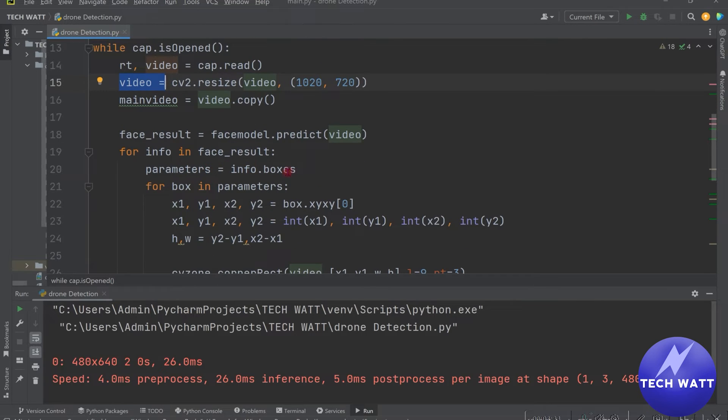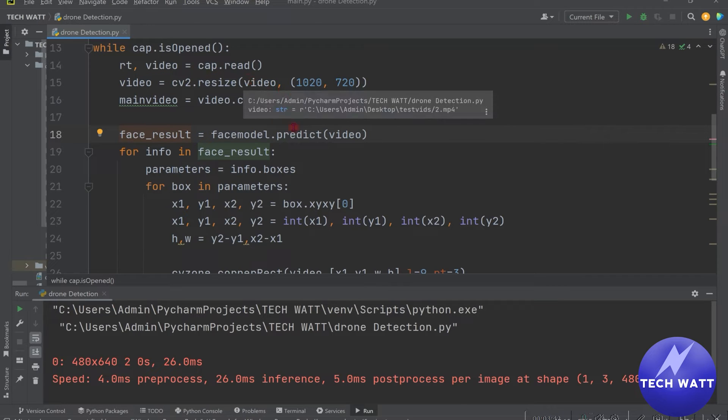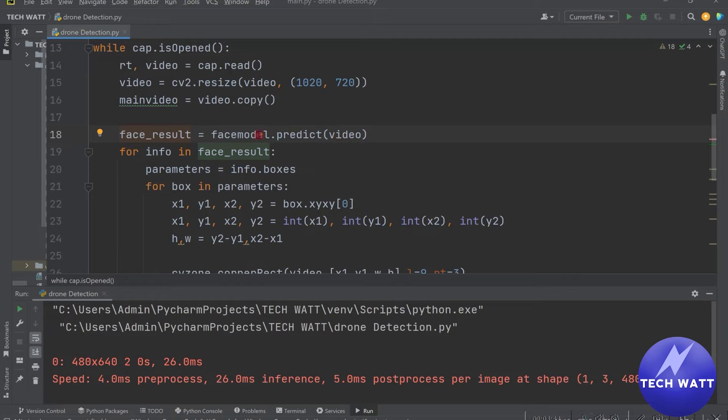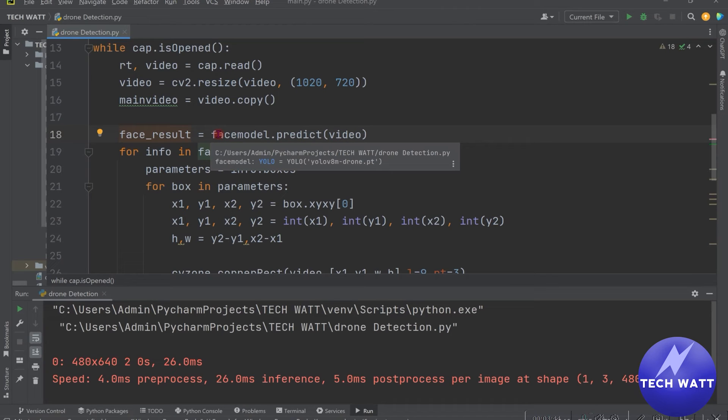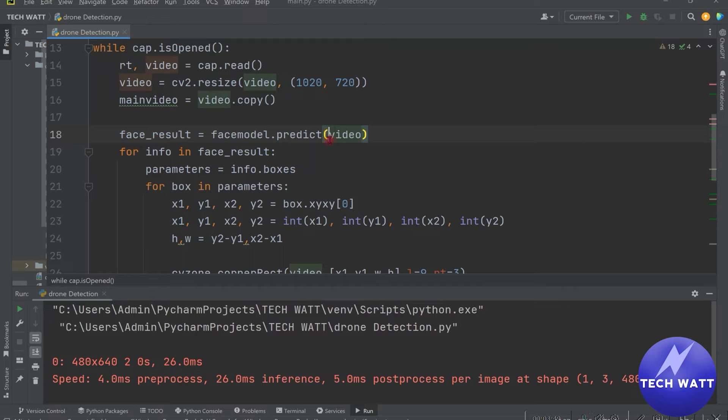To get our coordinates, we iterate through the face results. So but first we need to send our video feed because we have processed it, resized it. We need to send it to our model for our model to predict whether there is drone in them or not. So we are passing in the video feed here and this will return to us our results.